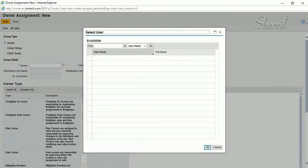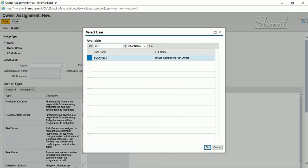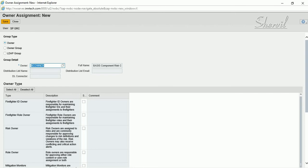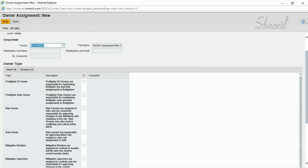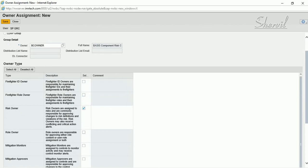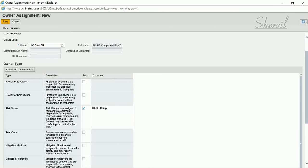Click on Owner and we are defining our risk owners. Search for the BC Owner — the basis component risk owner — assign that user, and set the owner type to Risk Owner. Check the owner type box, and if you want to enter a comment such as 'Basis Component Risk Owner' you can do that. Then save it.